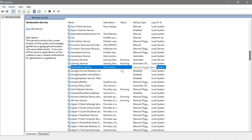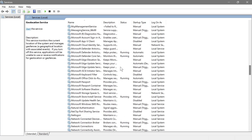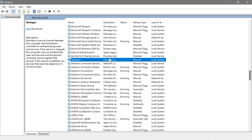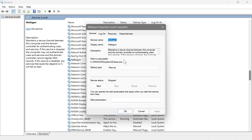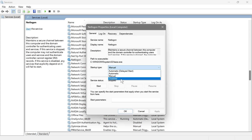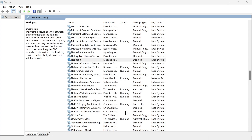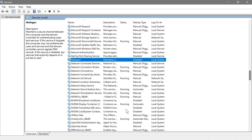Next is Net Logon. This helps manage secure logins for users on a domain — for example, in an office network setup. However, if this is your personal PC, go ahead and disable this one as you have no use for it.